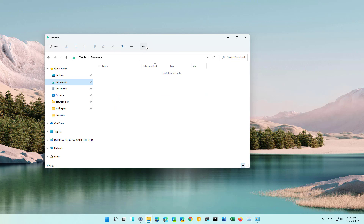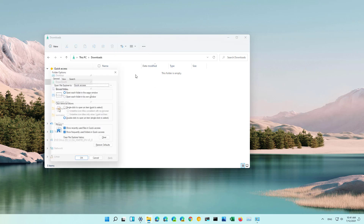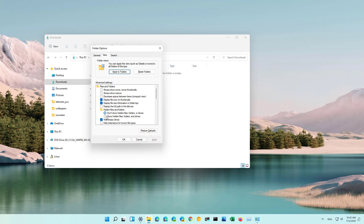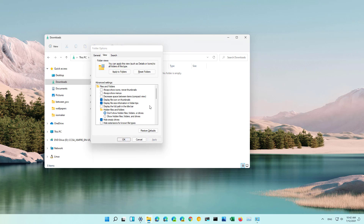Of course you can go to the See More context menu, then on Options, and on View under the Hidden Files and Folders settings, just check the Don't Show Hidden Files, Folders or Drives option, and then click Apply and click OK.